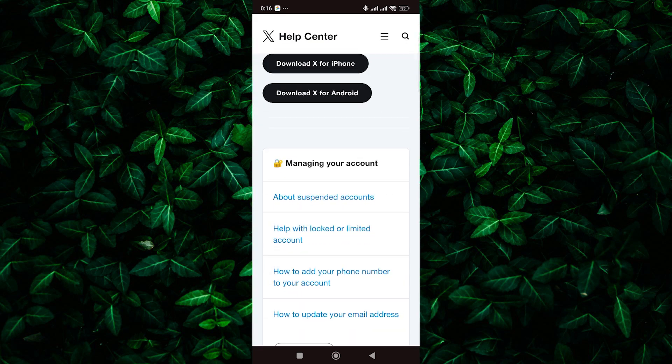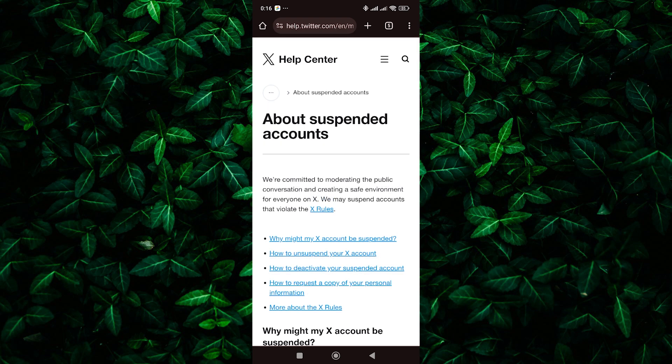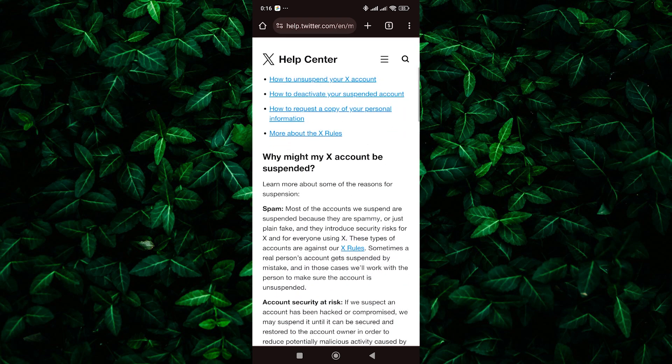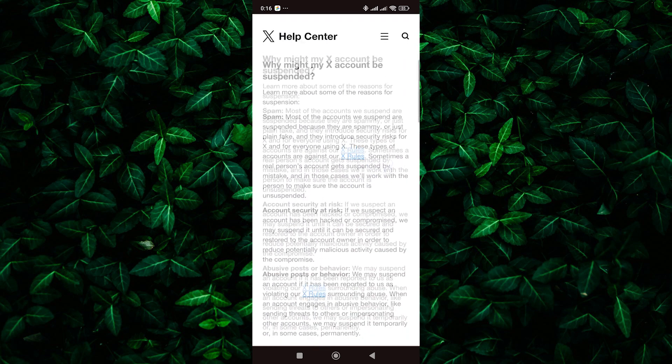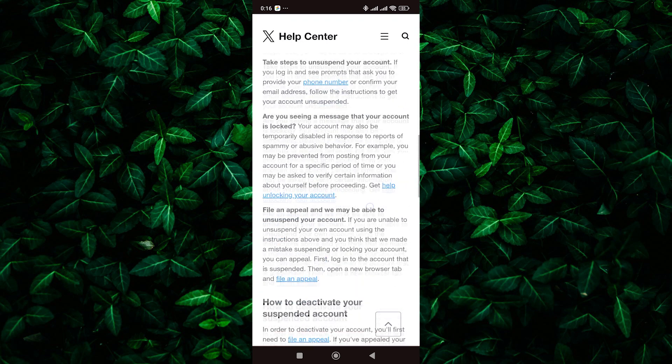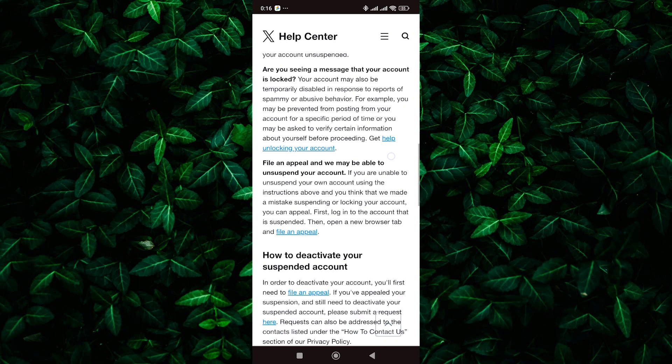Once on the Twitter Help Center page, select the option for about suspended accounts. Here, you'll find information and instructions on how to unsuspend banned accounts. Now look for the file an appeal option. Usually, it's highlighted in blue. Tap on that.